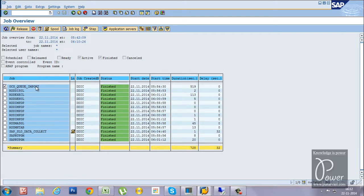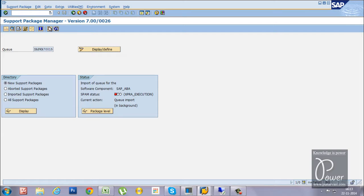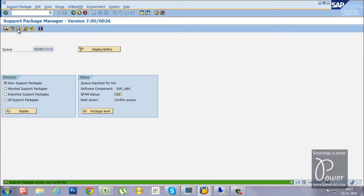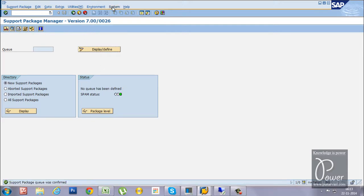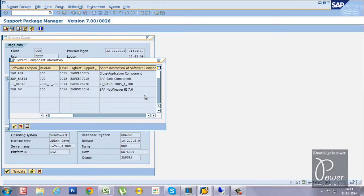The OCS_QUEUE_IMPORT job is now completed. It finished within 519 seconds — start time was 5:54:30. Click Refresh in SM37 to confirm. Go back to the Support Package Manager and click Refresh — the red traffic signal converts to a yellow triangle. Click Support Package > Confirm. The status turns green. Now check the patch status: go to SAP_ABAP — SAPKA70015 — and confirm the ABAP patch is now at level 0015.